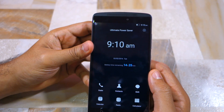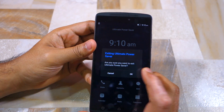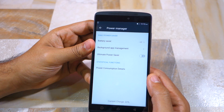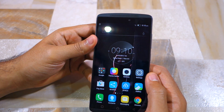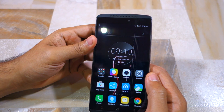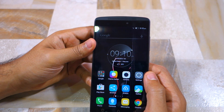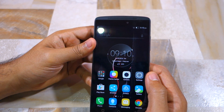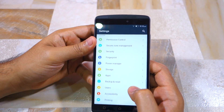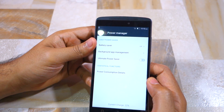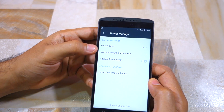To disable ultimate power saver mode, you need to tap on the X button located at the top right of the display. You can enable either daily power saver mode or the ultimate power saver mode by going into Settings, then Power Manager, and selecting your desired option.